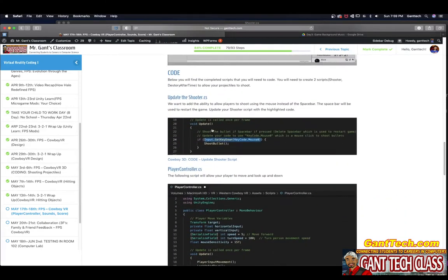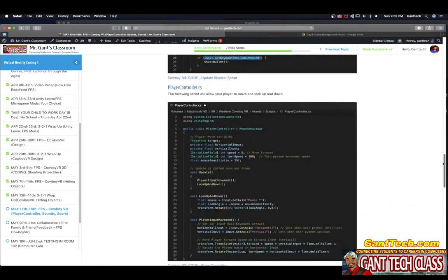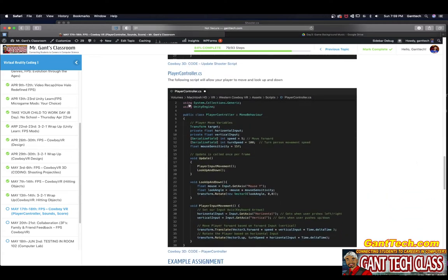You can see here are the code segments you're going to need to update shooter. We had when someone pressed space we would shoot the bullet. We're going to update that to make it a mouse click. This is the player movement script, so you're going to need to copy that in. Let's go ahead and get started.